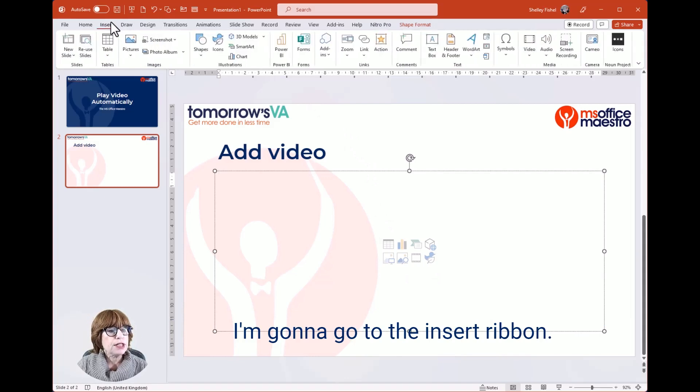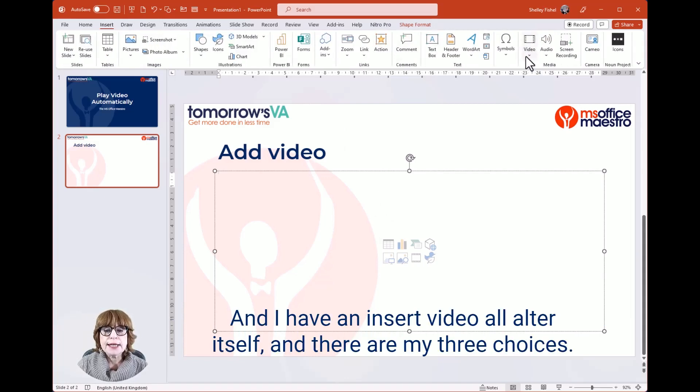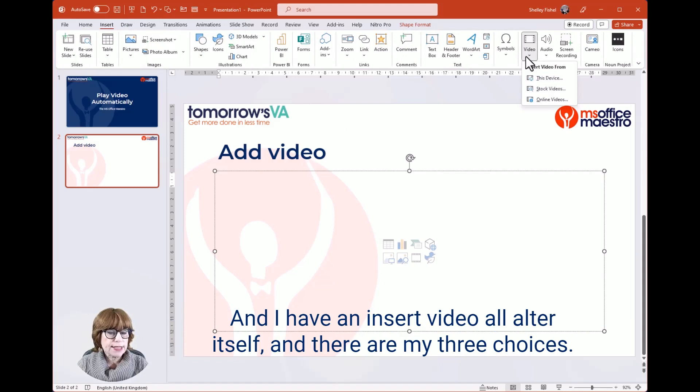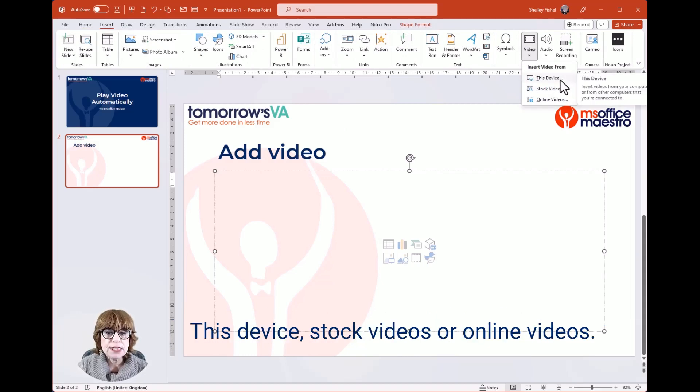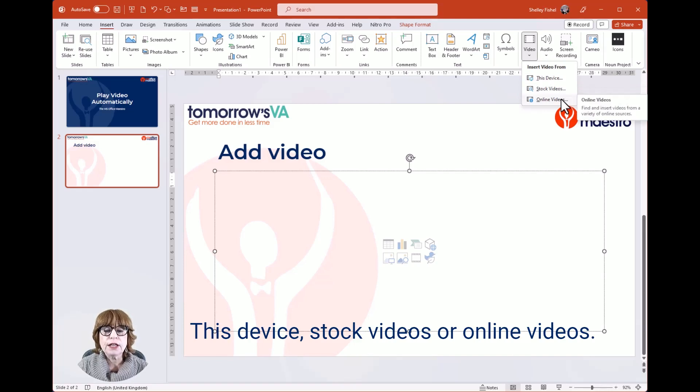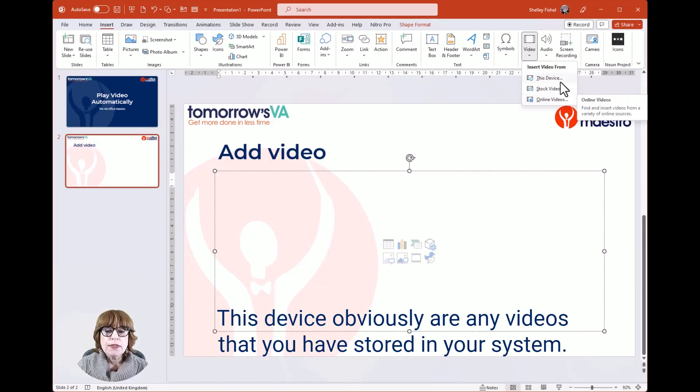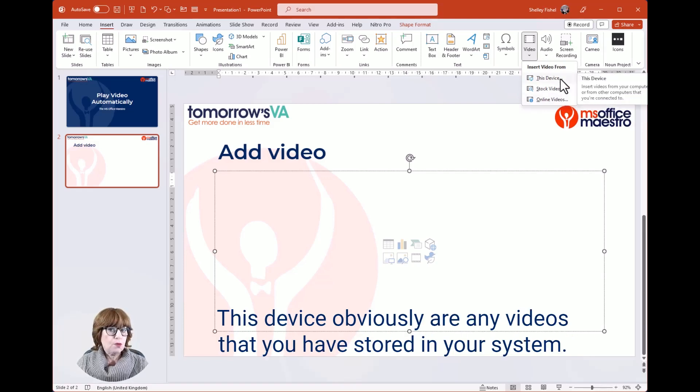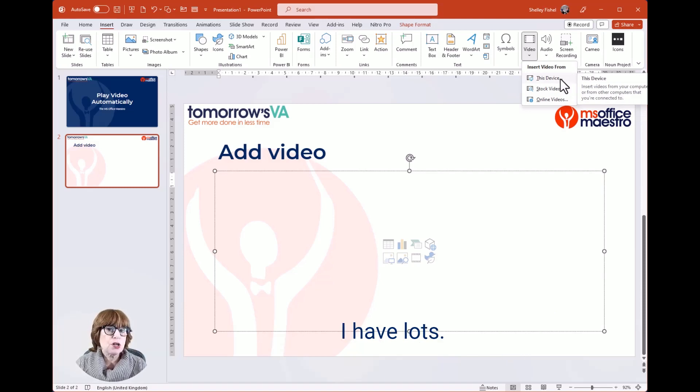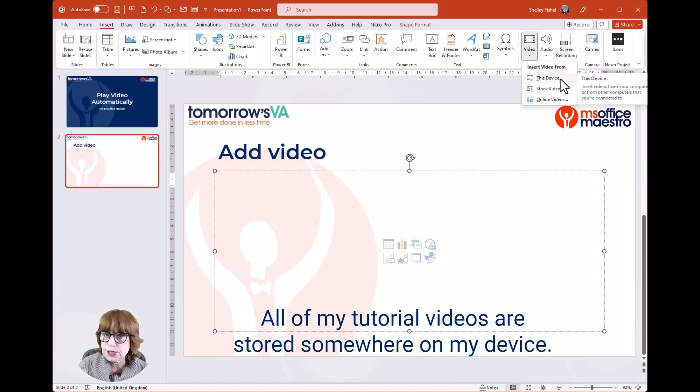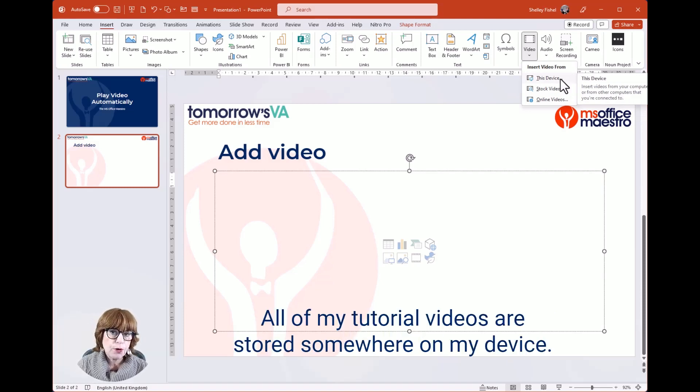I'm going to go to the Insert ribbon where I have an insert video option, and there are my three choices: This device, Stock videos, or Online videos. 'This device' obviously means any videos that you have stored in your system. I have lots—all of my tutorial videos are stored somewhere on my device.